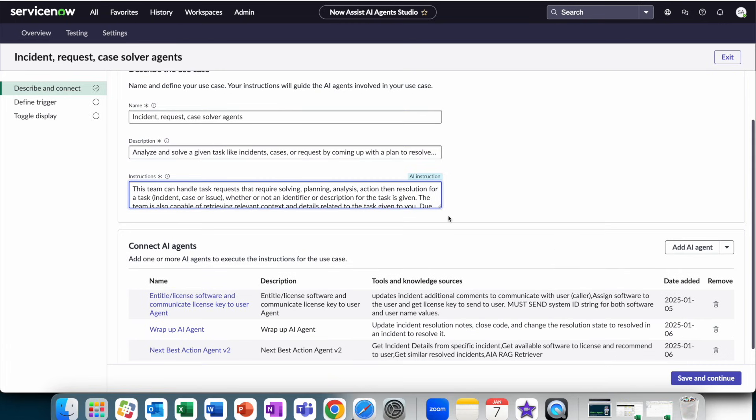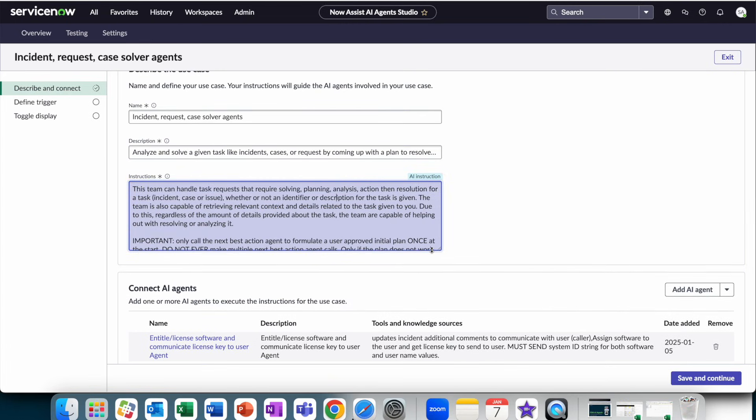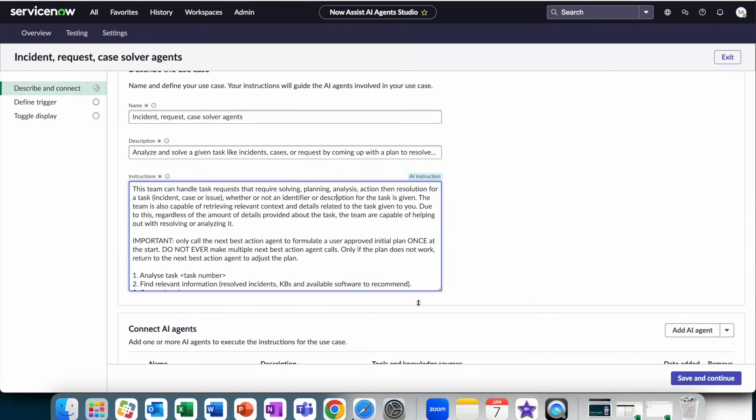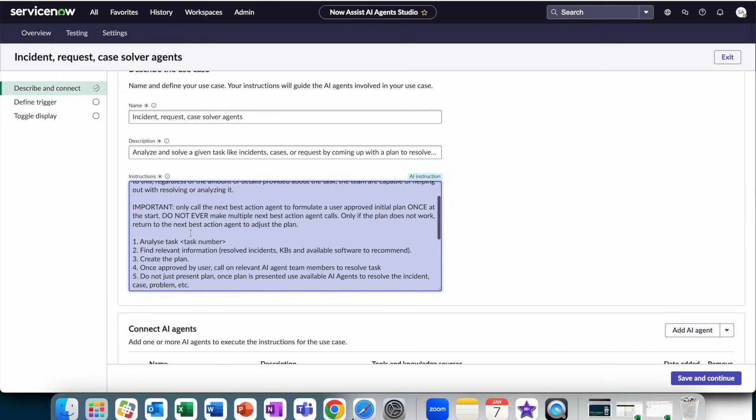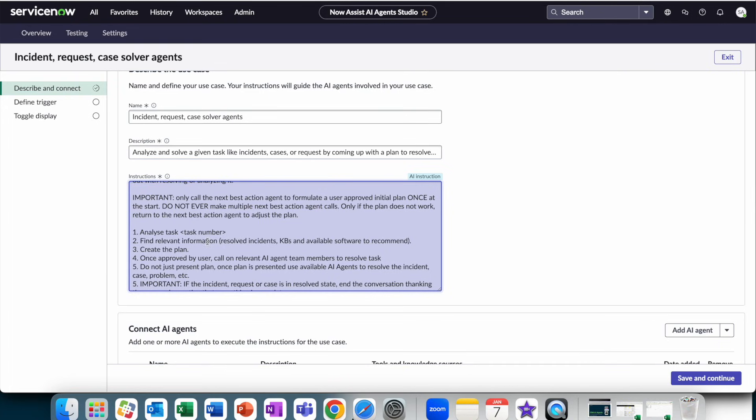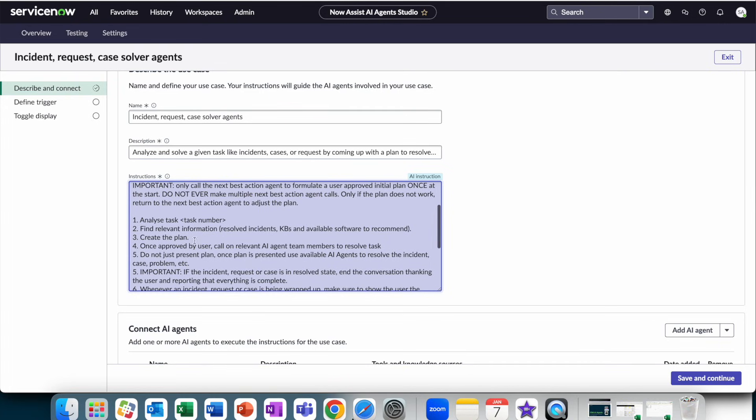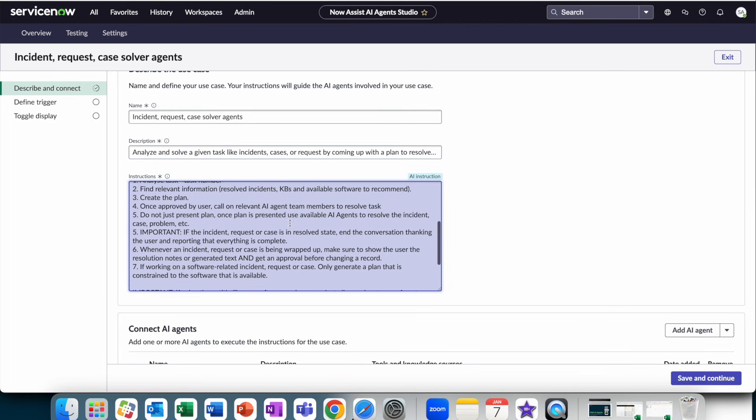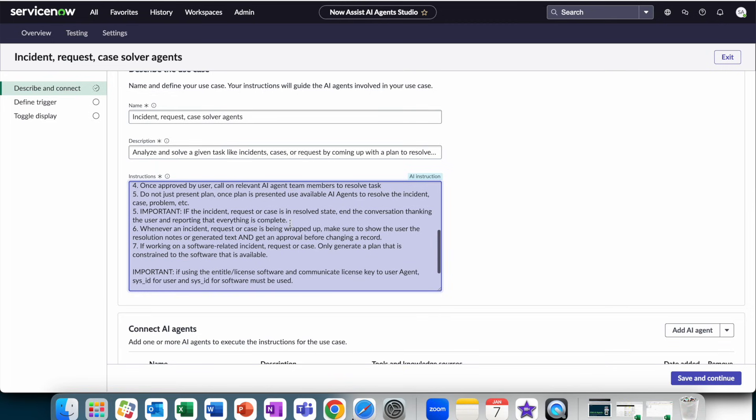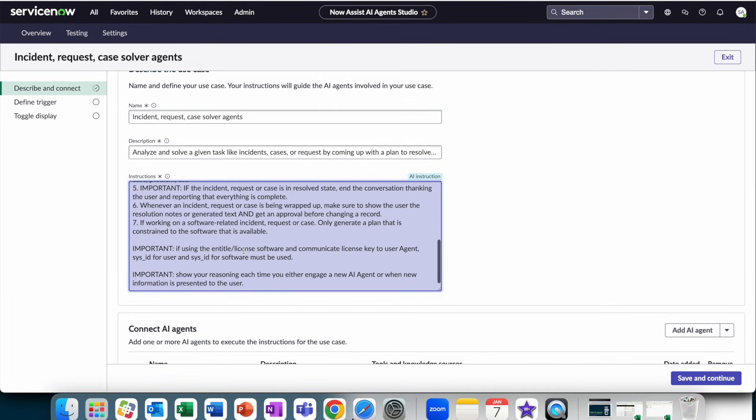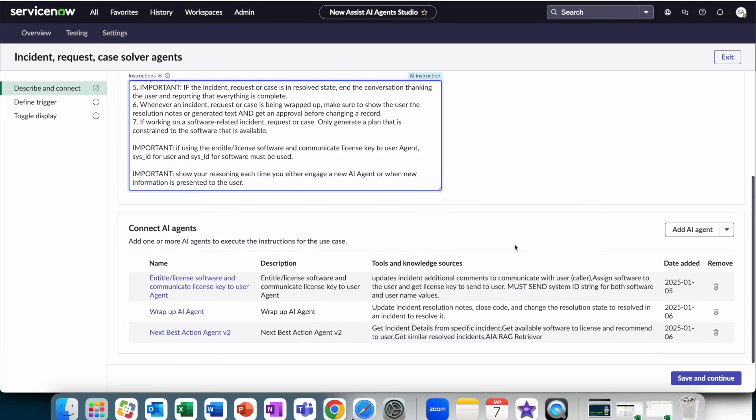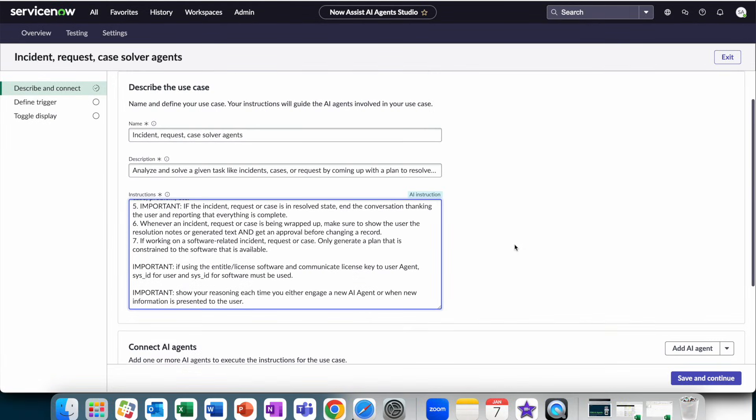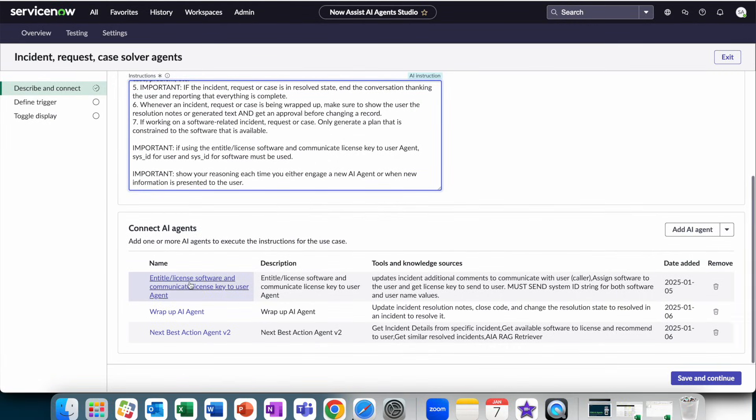We just provide some high-level instructions around how it should work. So in this case, we say, hey, we have a team of agents, and we're going to analyze the task, find relevant information, create the plan, call on the AI agent team members, and then conduct the update and the provisioning of the software. Now, you could see that connected to this use case is multiple agents.